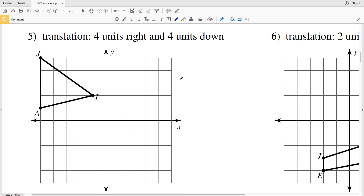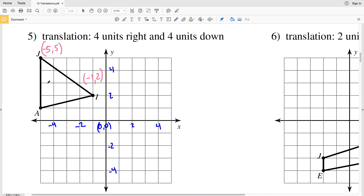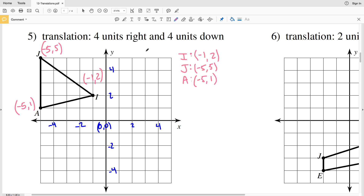For number five, we're going four units to the right and four units down. I'm going to show you another method you can use. Assuming this point is (0, 0) and the number line counts by 1, let's label each of our coordinates: I is (−1, 2), J is (−5, 5), and A is (−5, 1). Going four units to the right and four units down means a positive 4 in the X direction and a negative 4 in the Y direction.